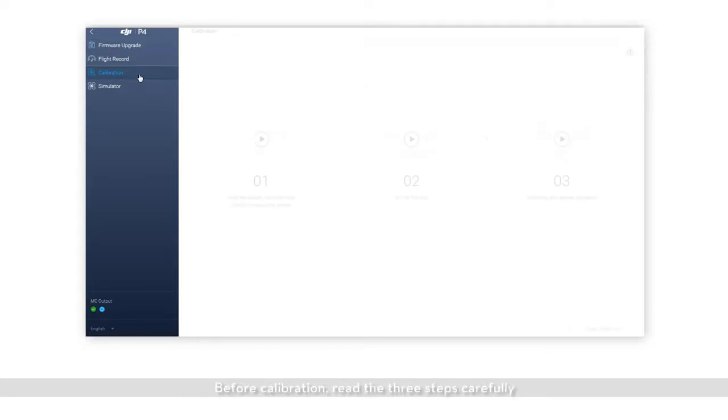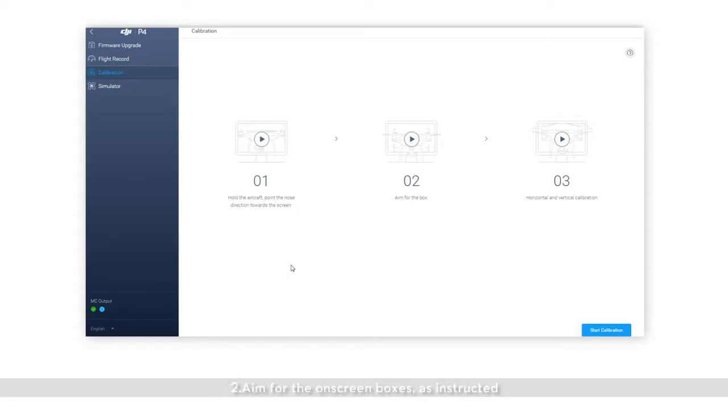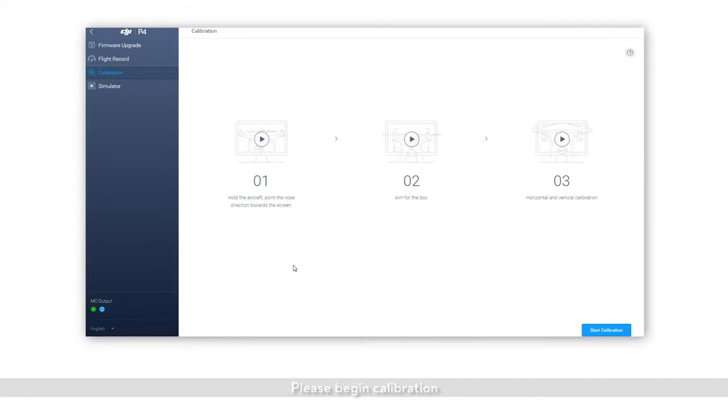Before calibration, read the three steps carefully. 1: Hold the aircraft and point the nose towards the screen. 2: Aim for the on-screen boxes as instructed. 3: Complete both horizontal and vertical calibration. Please begin calibration.